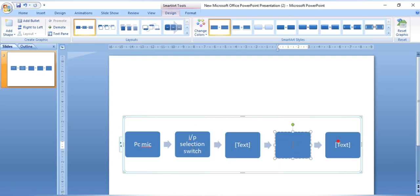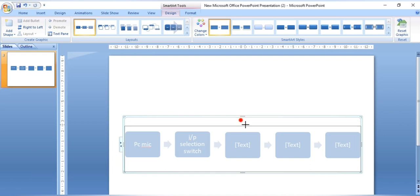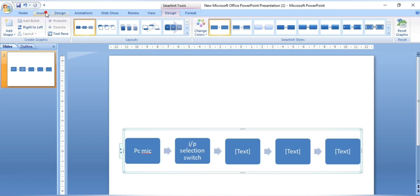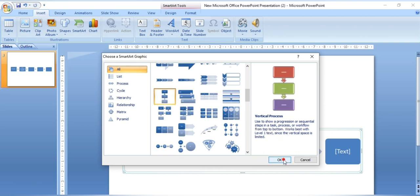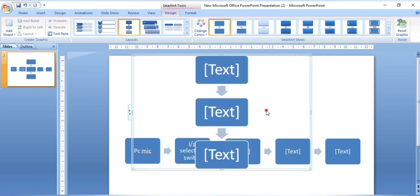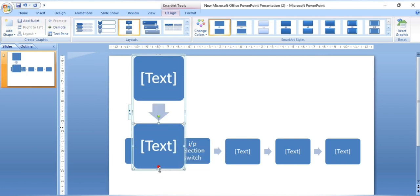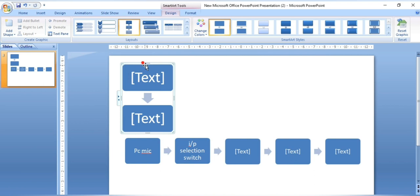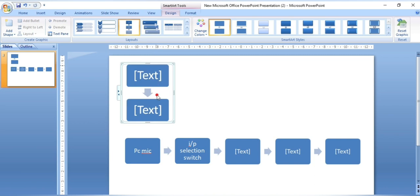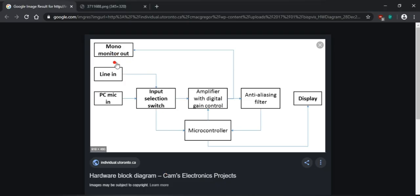Similarly write down the remaining text. We need two more blocks here, so go to Insert SmartArt and take a horizontal one, then click OK. Drag this to the page — you need only two, so cut the extra one. If you observe carefully you now have two blocks here, giving three blocks total. The monitor is the output line.